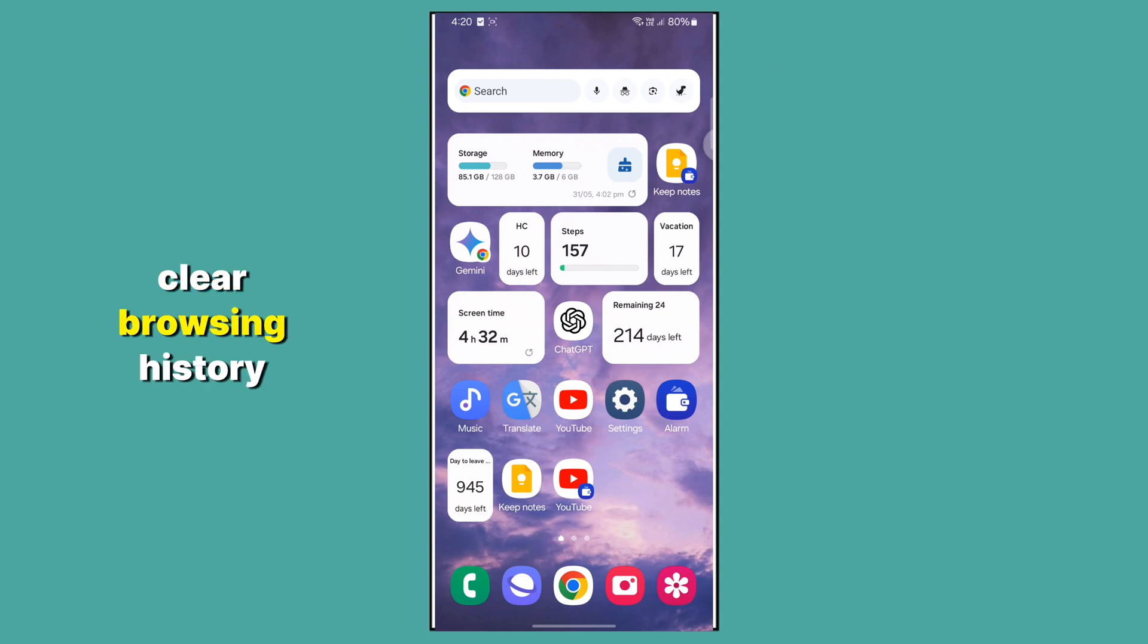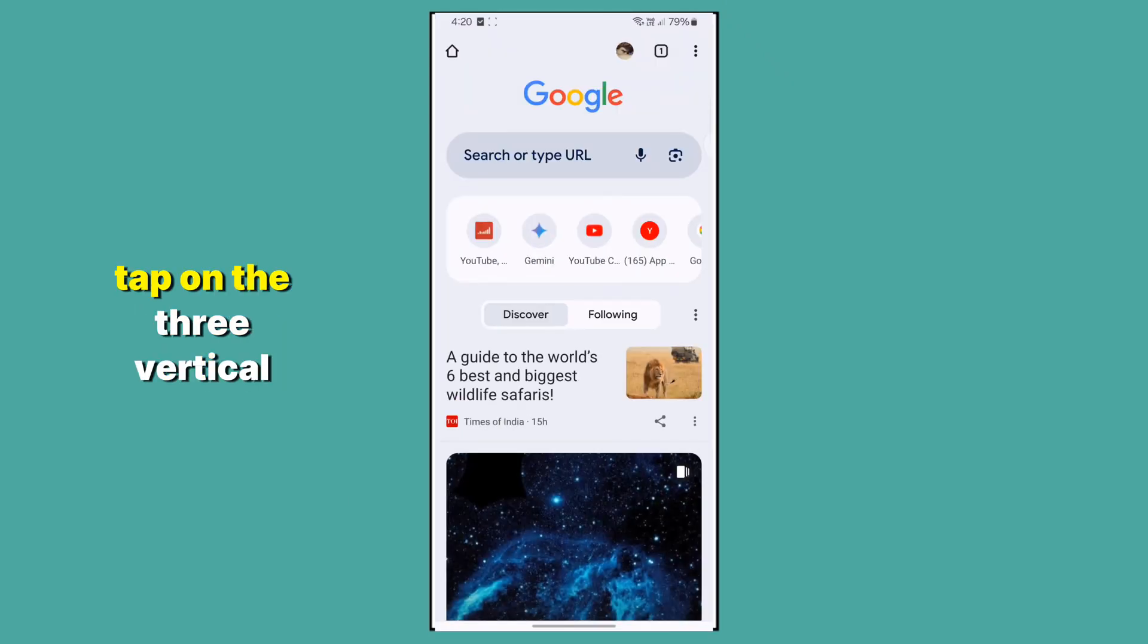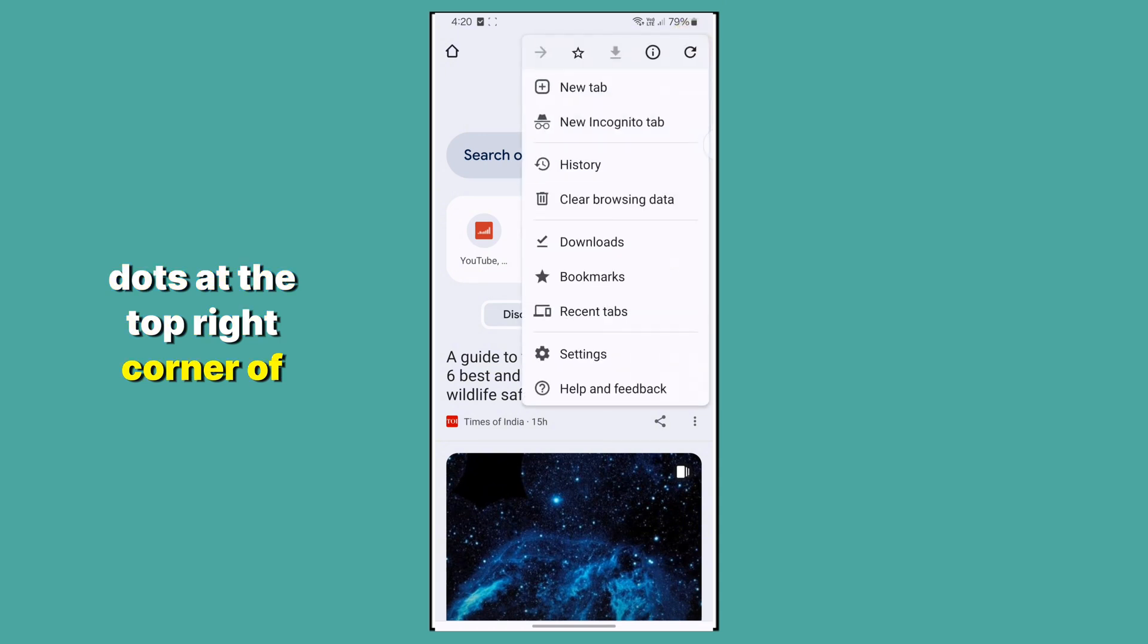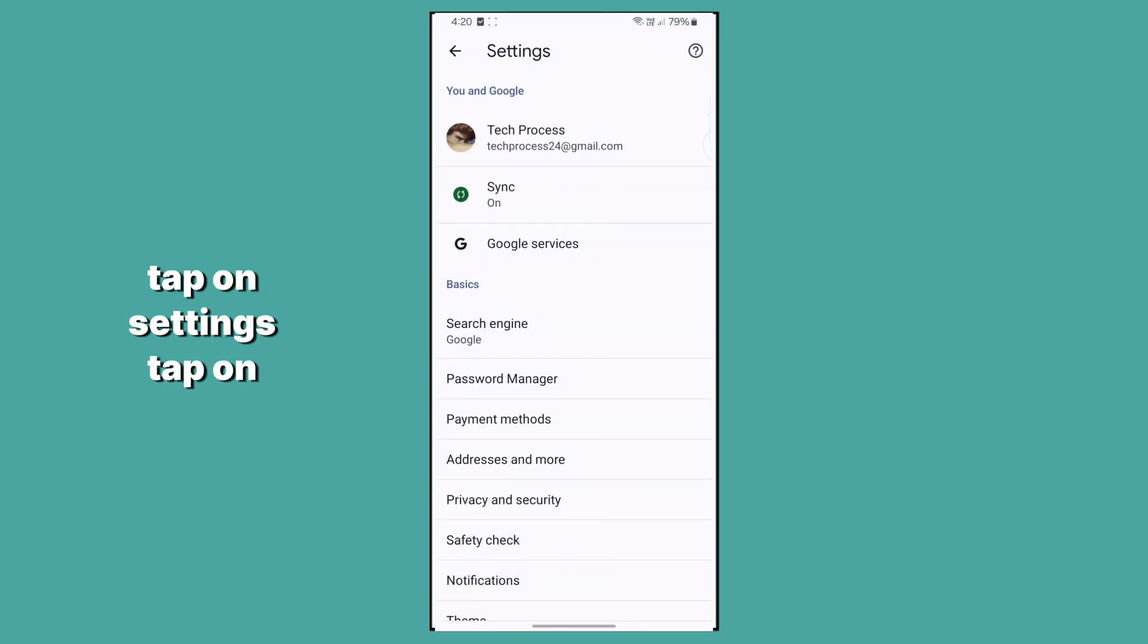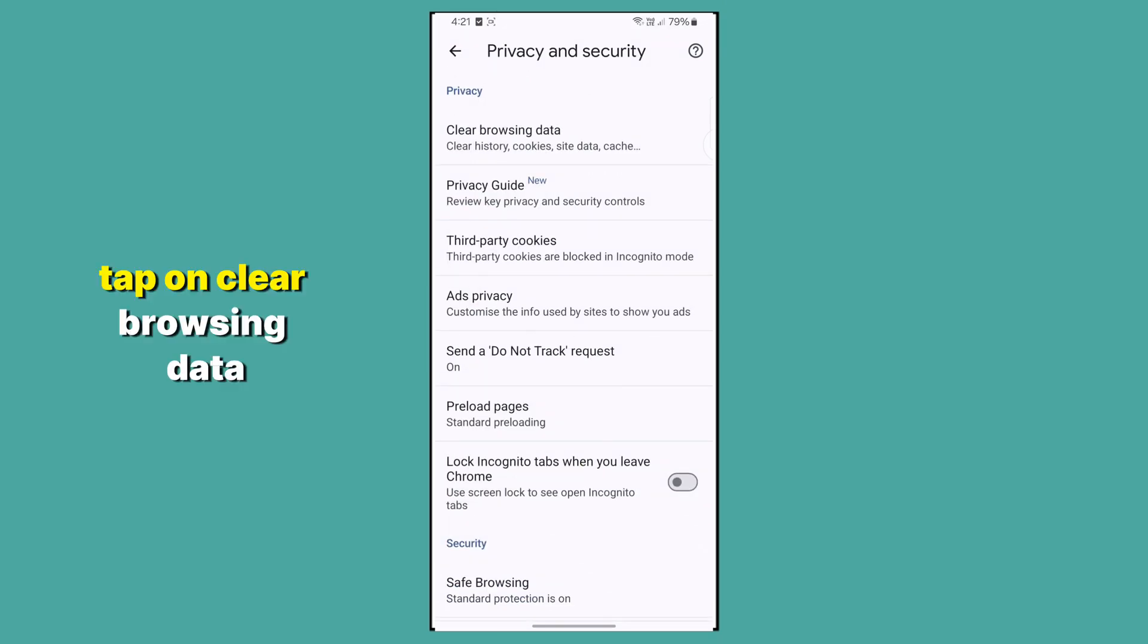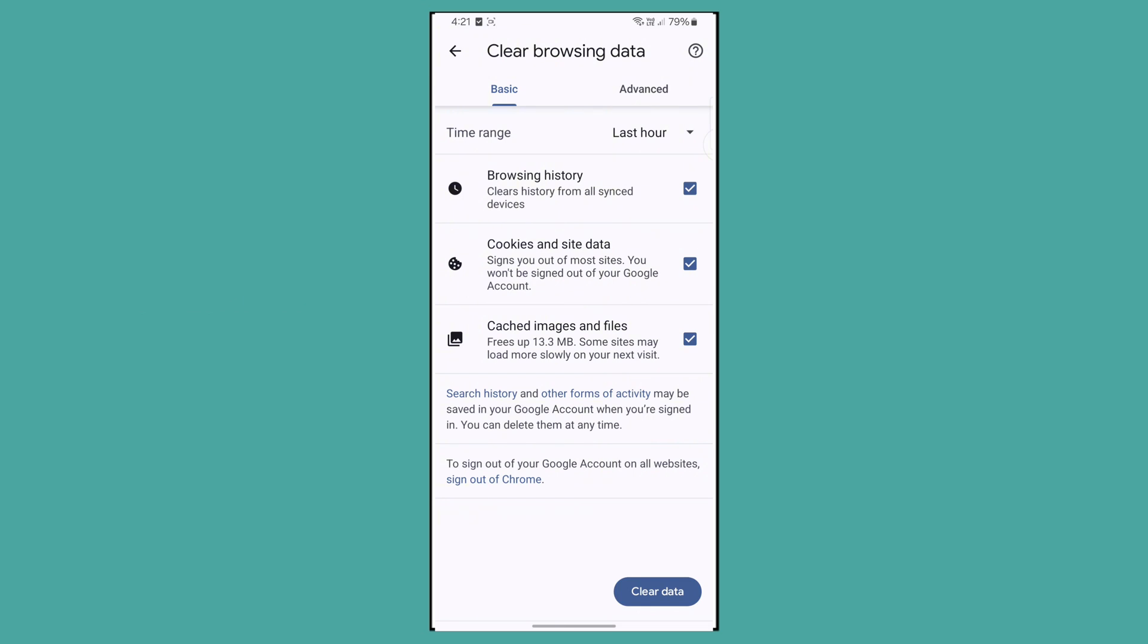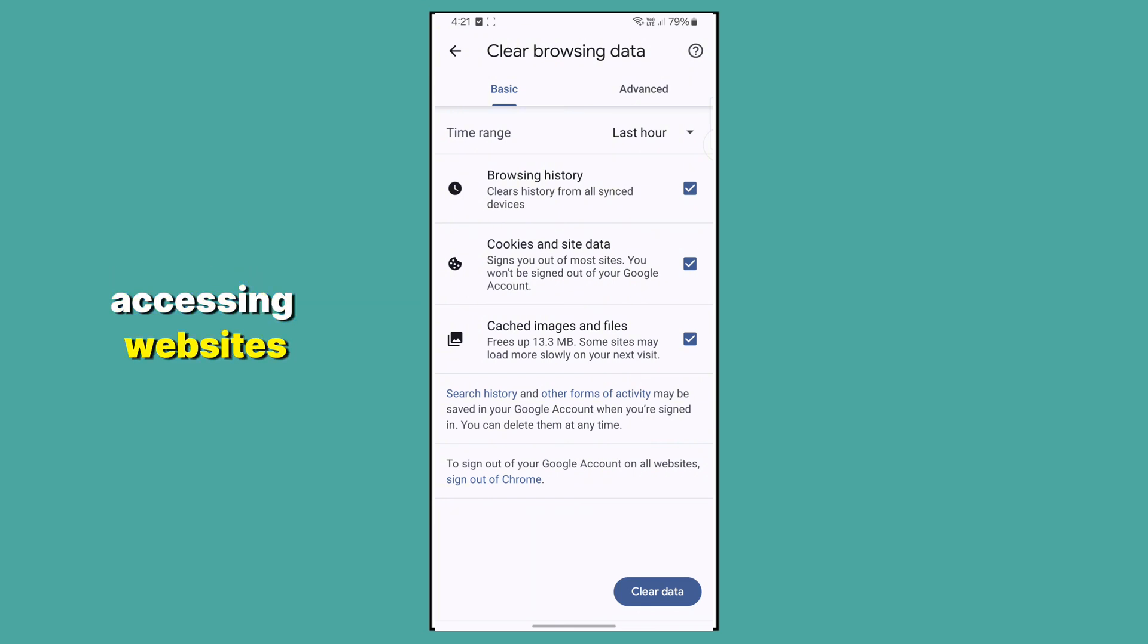Clear Browsing History. Open browser settings by tapping the three vertical dots at the top right corner. Tap on Settings, then Privacy and Security, then Clear Browsing Data. Sometimes, the browser's stored data can get messy or outdated, which can cause problems accessing websites.